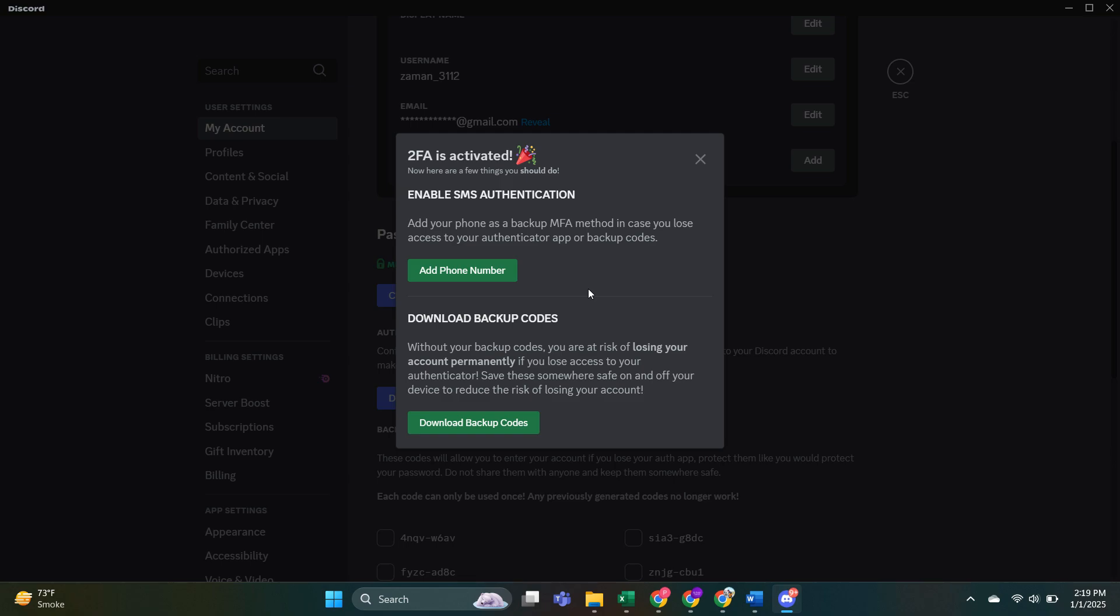Now, every time you log into Discord, you need to open the Microsoft Authenticator app, copy the code that appears under your Discord account and enter it to log in. So that's basically how you can set up the Microsoft Authenticator app on your iPhone.